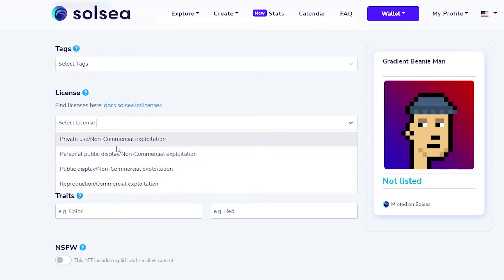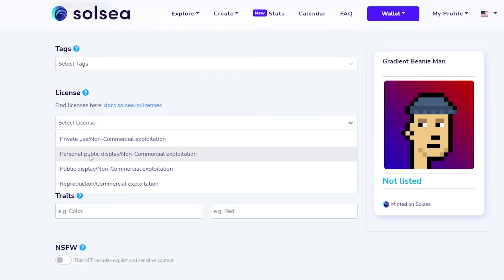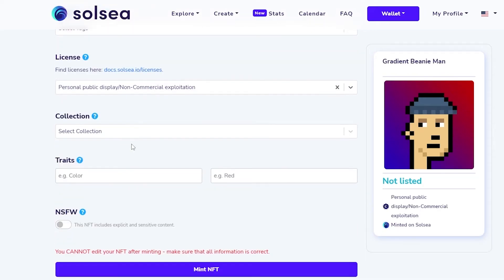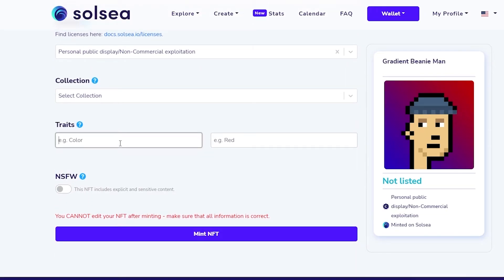Then you have licenses — this is an important part. You have: Private Use; non-commercial exploitation; Personal Public Display, like a profile picture for non-commercial use; Public Display, which is the same but can be used publicly by two or more people, a group, or a company; and Reproduction/Commercial Exploitation for commercials. I'm going to choose Personal Public Display. Then in Traits, if you're adding a special version of your NFT — like the Crypto Punks with red hair, eye patches, and cigarettes — you can add those traits here. If not, you can leave it as is.